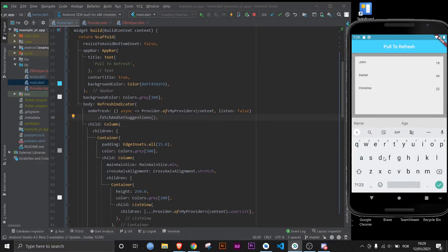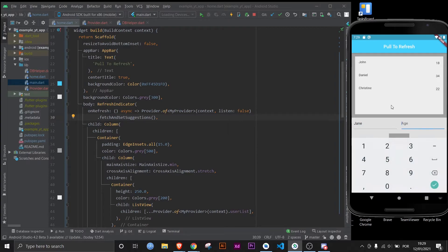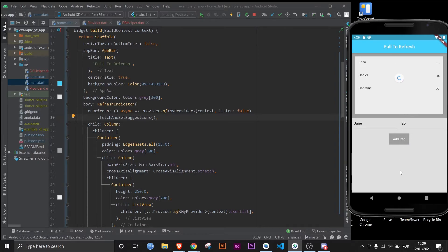And there it is — this is the database I had already previously populated. Now let's add something of our own: let's add Jane, and she's 25. Now that I've added her, if I pull to refresh, there she is. And that's pretty much it.